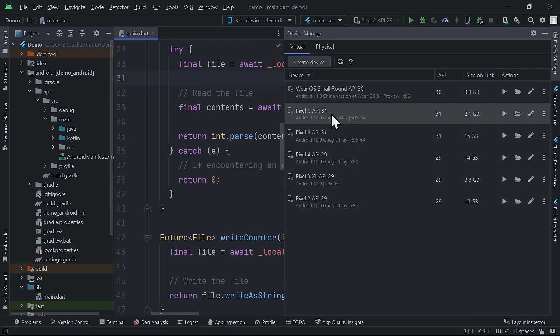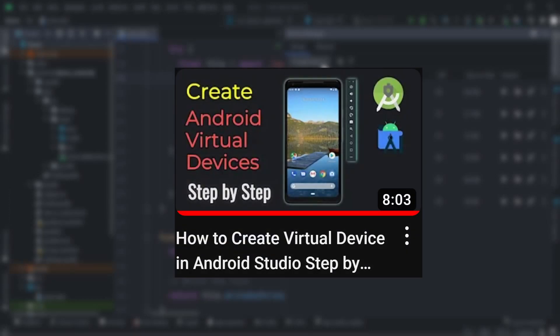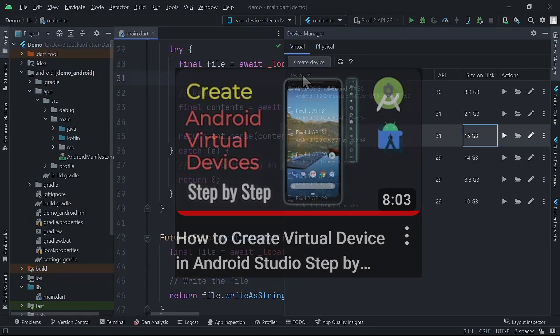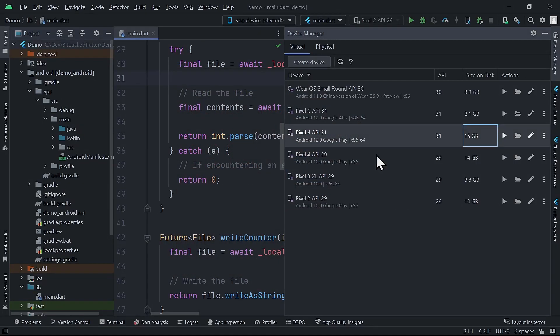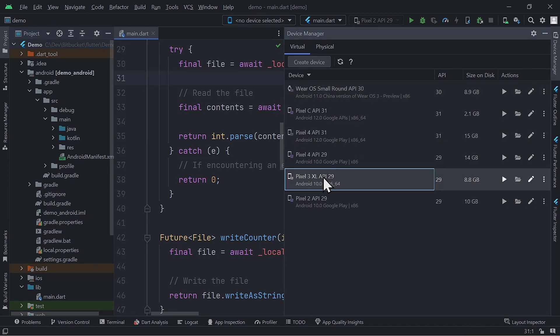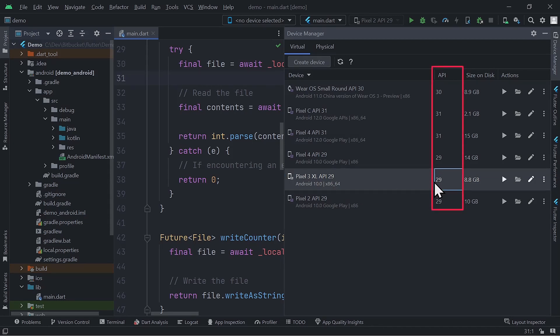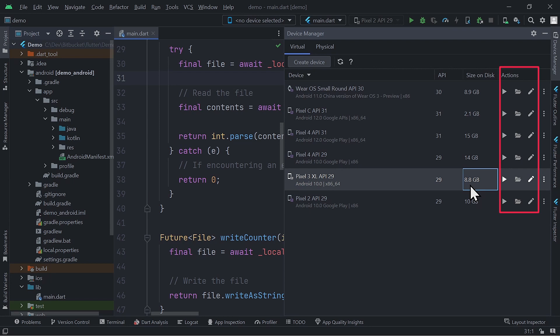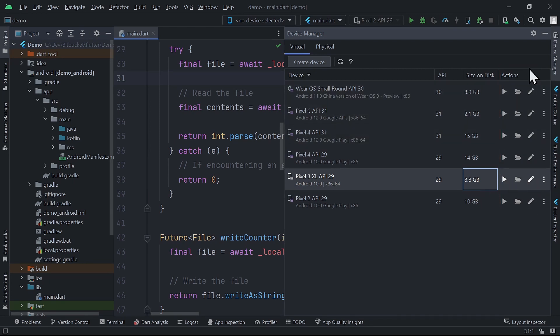By the way, to know how to create new virtual devices, you can watch this video. This area here shows you some general information about your virtual devices, such as the device's names, target Android version, supported CPU architecture, API level, and the storage space they occupy on your hard drive.